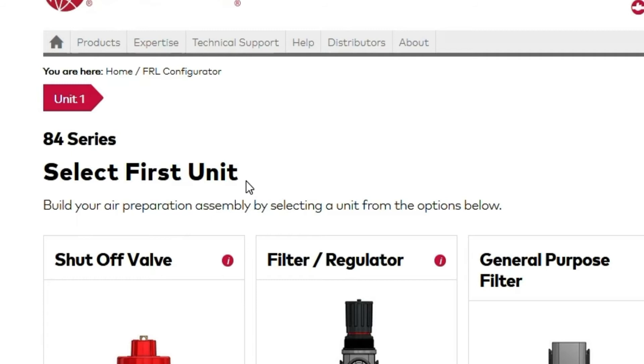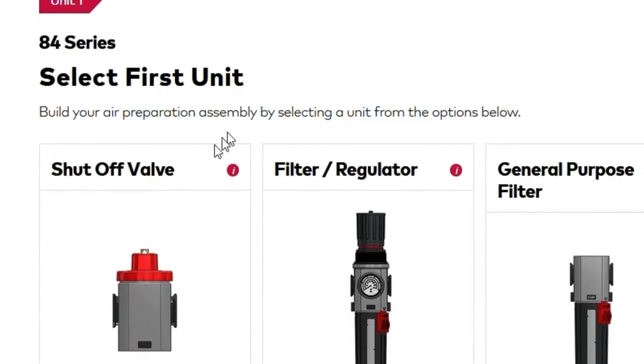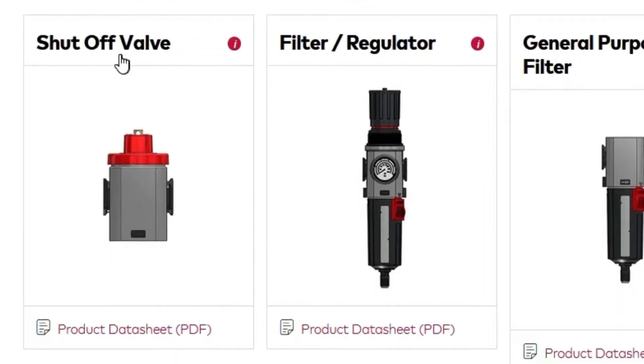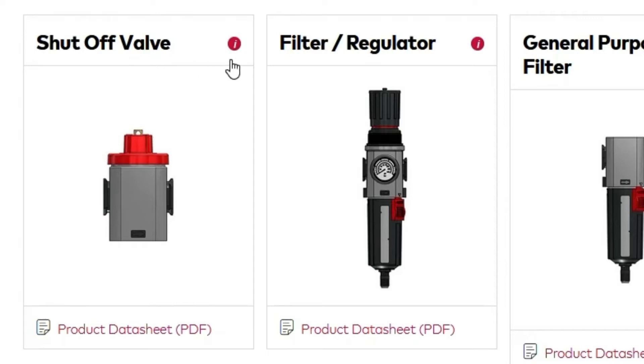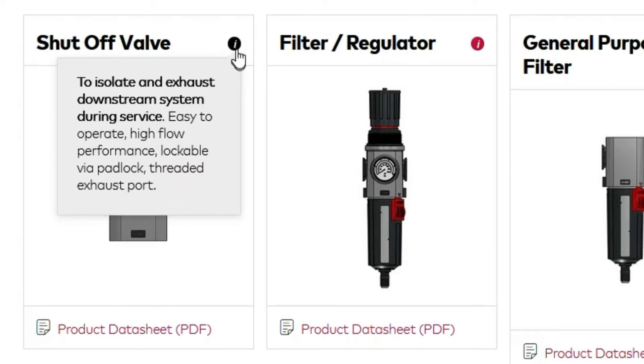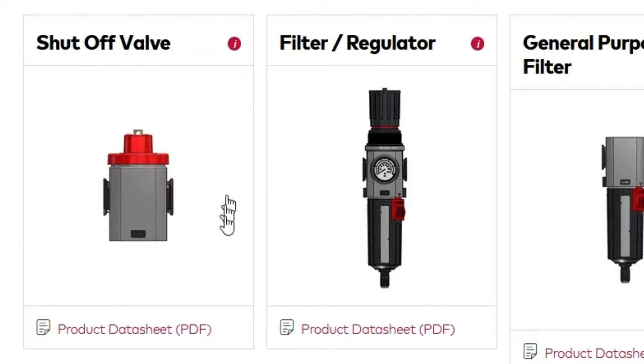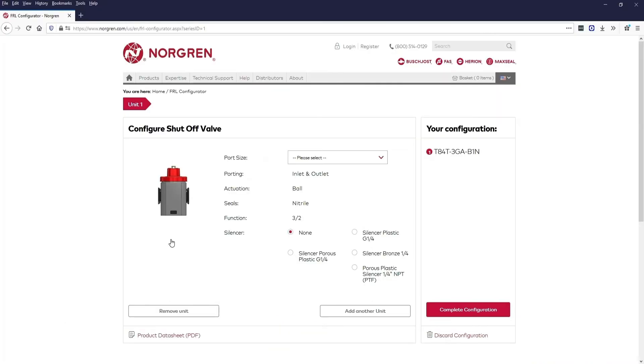Let's choose our first unit. It is Norgren's recommendation that you equip a shutoff valve at the beginning of each FRL for ease of service and cutting off flow. For more information about what each unit does, you can hover over the red information icon for a brief explanation. You can also view a product data sheet at any time for each unit. Let's add a shutoff valve.